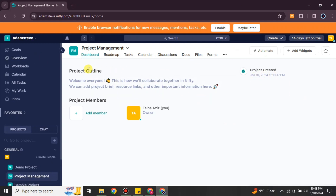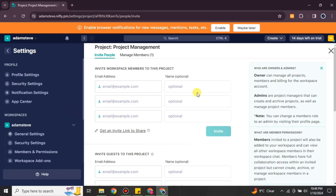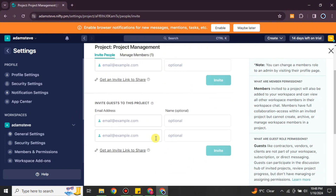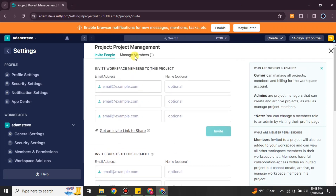This is your dashboard where you can see the different people involved in the project. If you want to add more team members, you can do so by adding their email and naming them. If you have any clients and want to show them the project, you can add them as guests so they can view your project and see how much progress has been made.